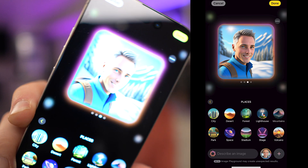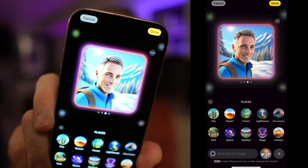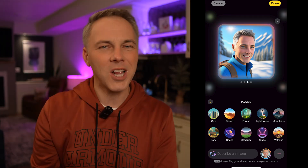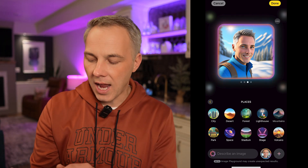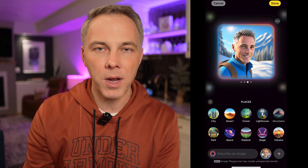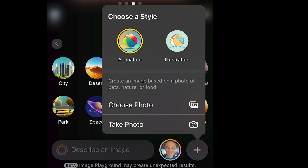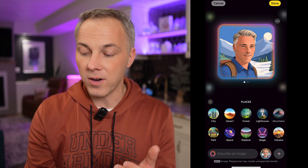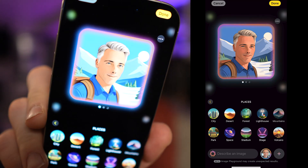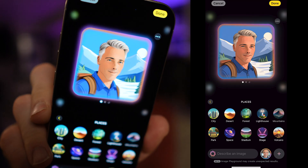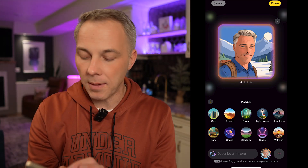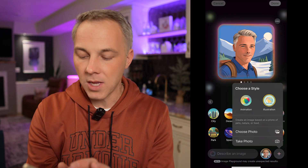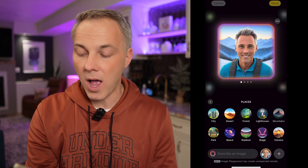Does that look like me? Maybe — it's kind of cool. You can tap the little plus button in the bottom right-hand corner, which lets you change between animation style or illustration style. You may have a preference that looks more like a pen-drawn illustration, but it's the same concept with the same themes. I'll change it back to animation as well.